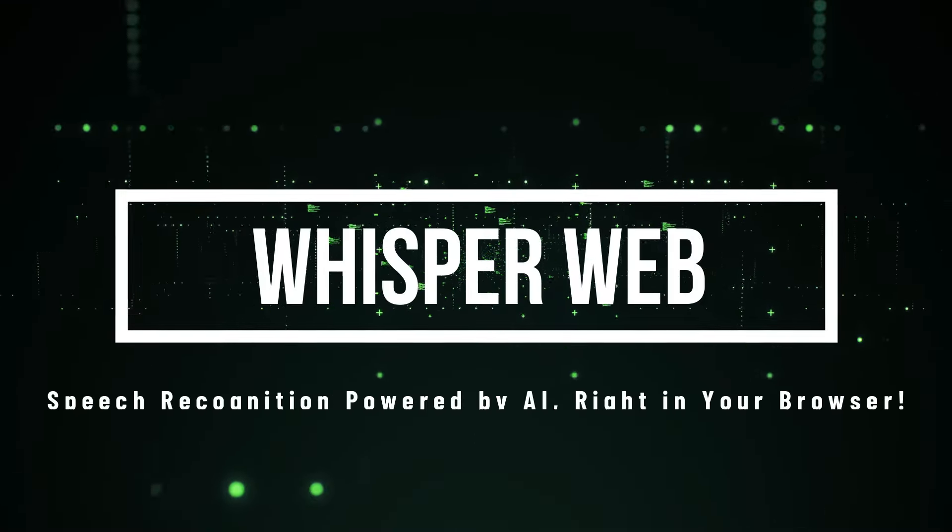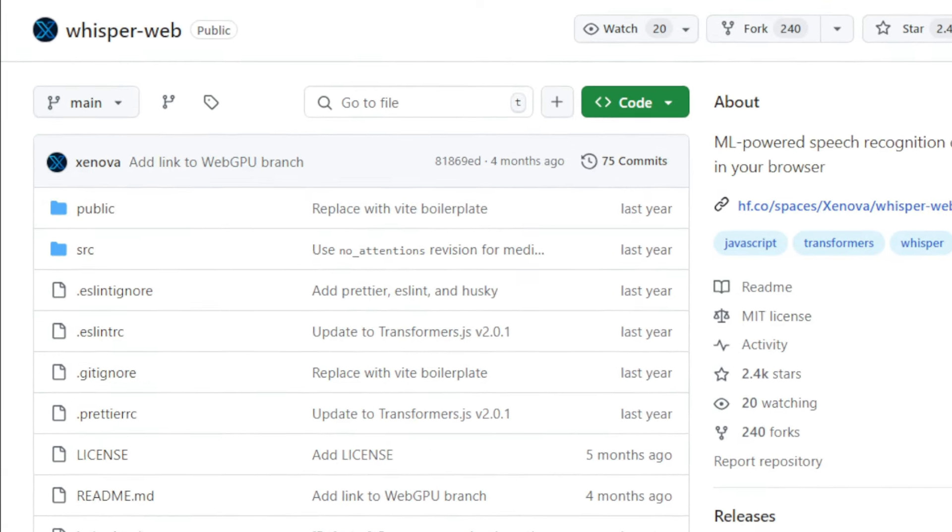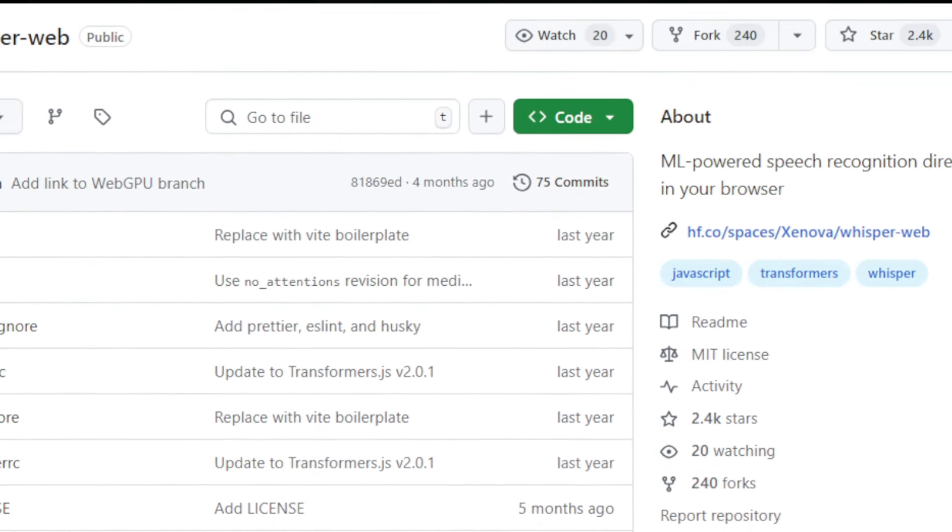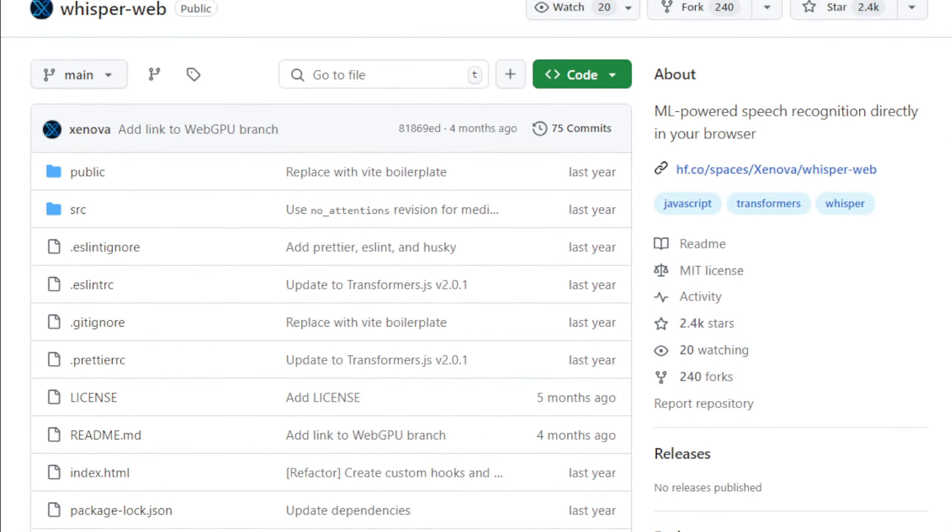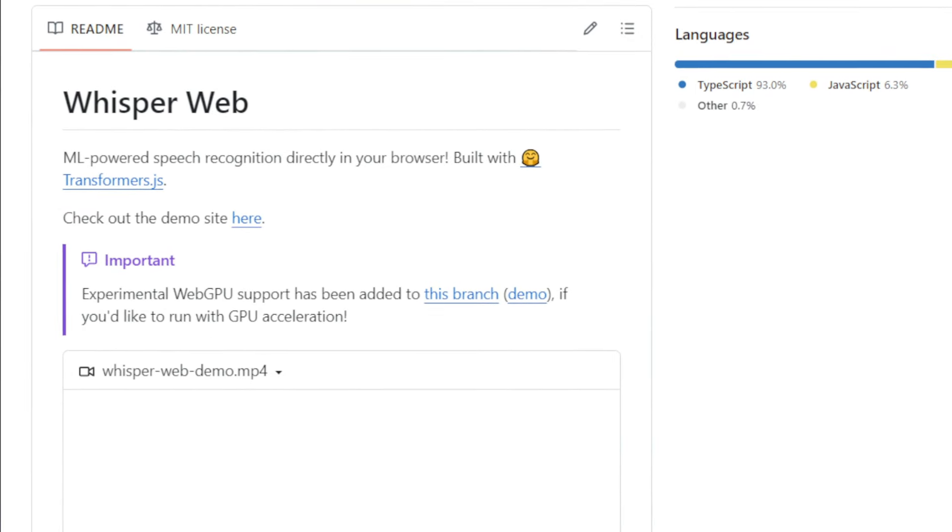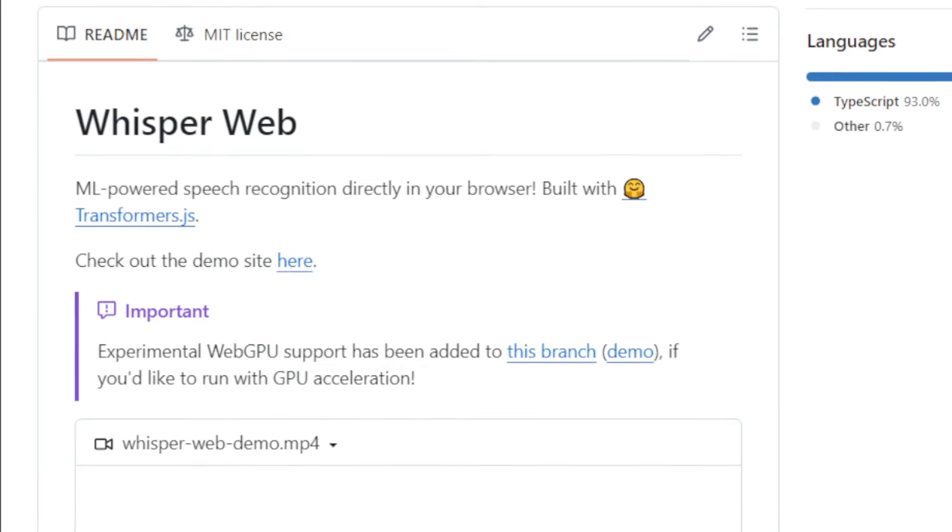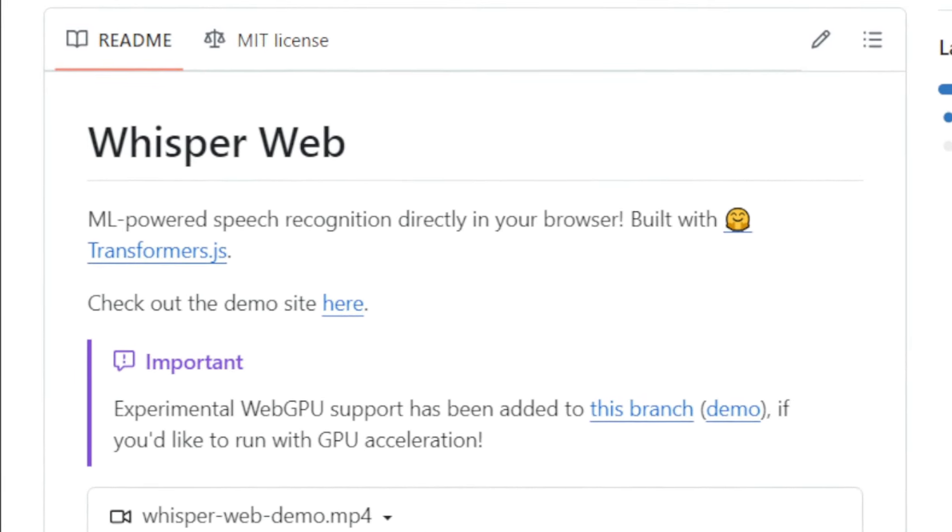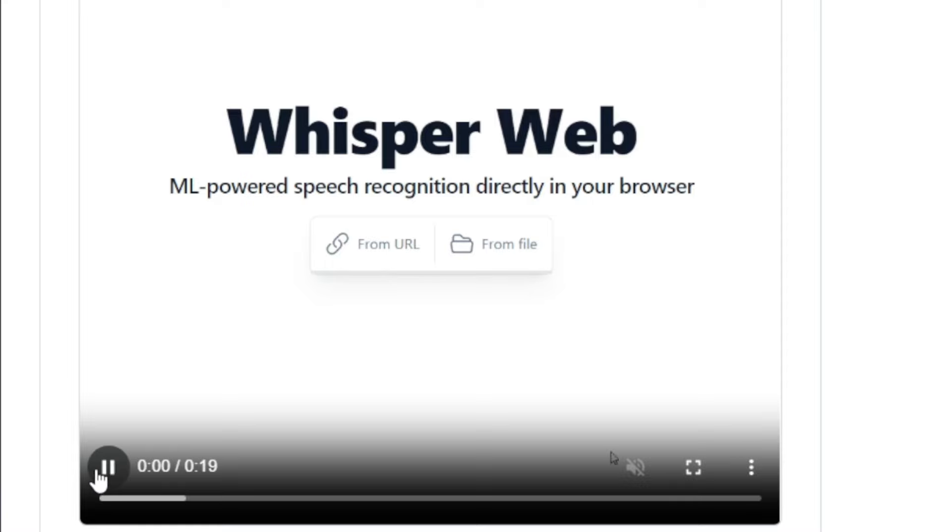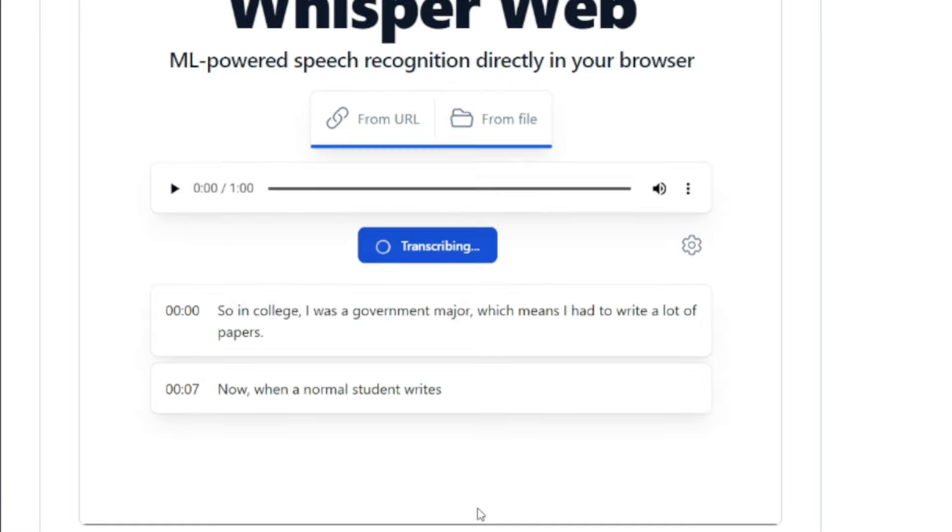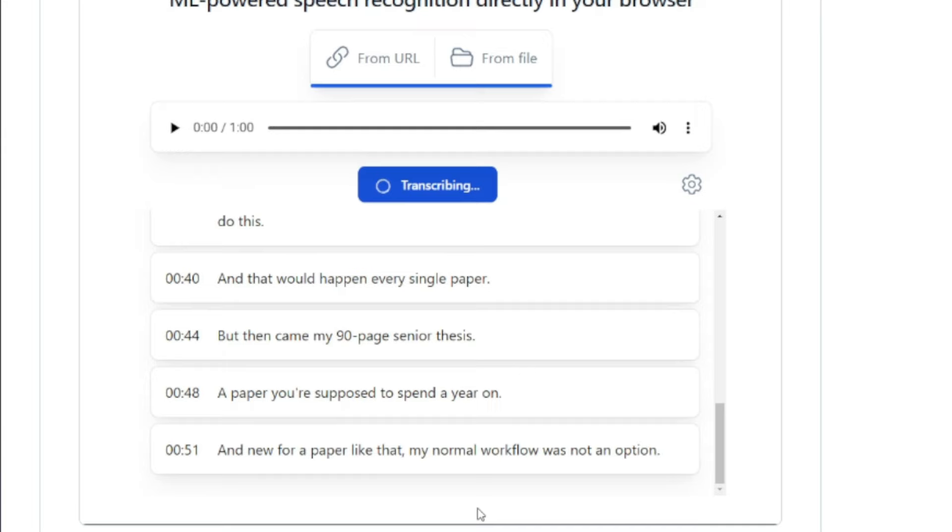Project number six, WhisperWeb, speech recognition powered by AI right in your browser. I want to show you a project that's bringing AI-powered speech recognition technology directly to your browser. It's called WhisperWeb and it leverages the power of Transformers.js to transcribe speech without relying on any server-side processing. What makes WhisperWeb unique is its ability to perform all the heavy lifting right on your device. This means your audio data stays private and the transcription process is super-fast. The project also includes experimental support for WebGPU, which uses your computer's graphics card to speed up machine learning tasks. Imagine the possibilities. Real-time transcription for video editing, voice commands for web apps, and much more, all without sending your data to the cloud. Want to try it out yourself? Head over to the WhisperWeb demo site. I'll link it in the description below.